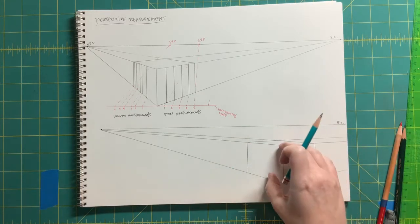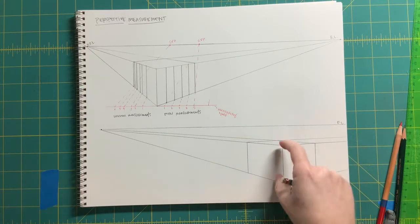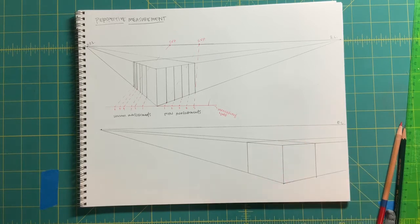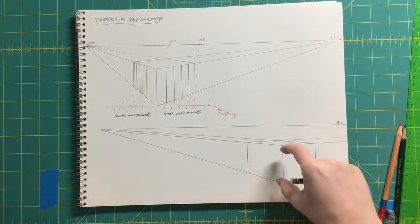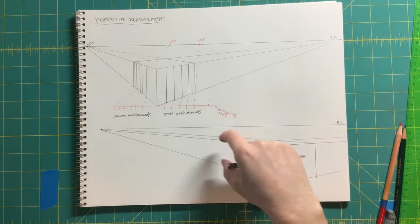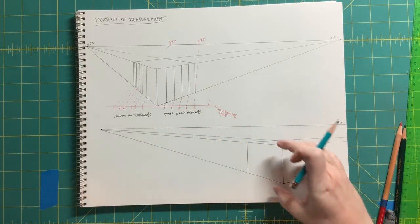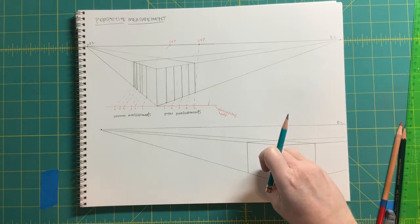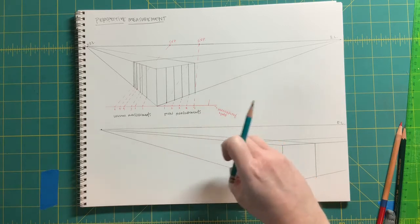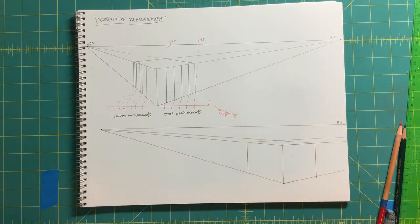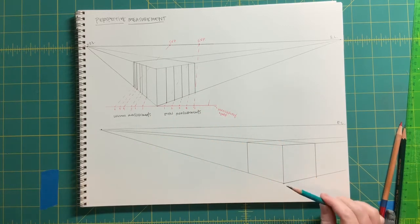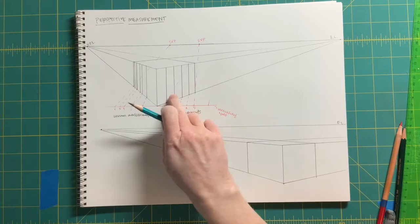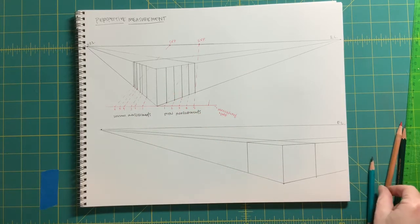Now we have this block and we want to repeat. Maybe these are like alphabet blocks that are all the same, or train cars going back, or the beginnings of apartment buildings or condos. It's similar to this measuring line method, but just a little bit different.